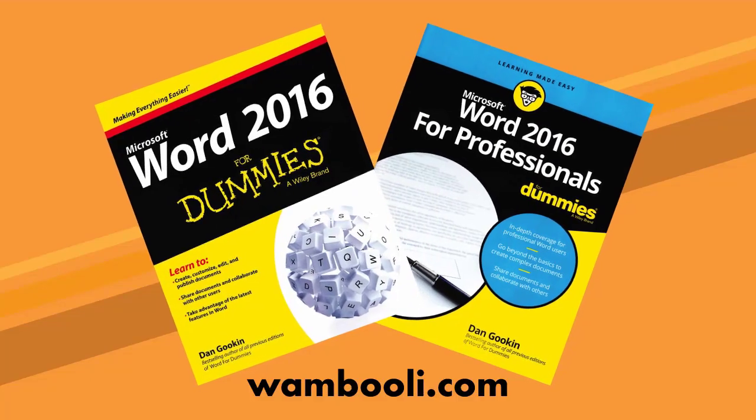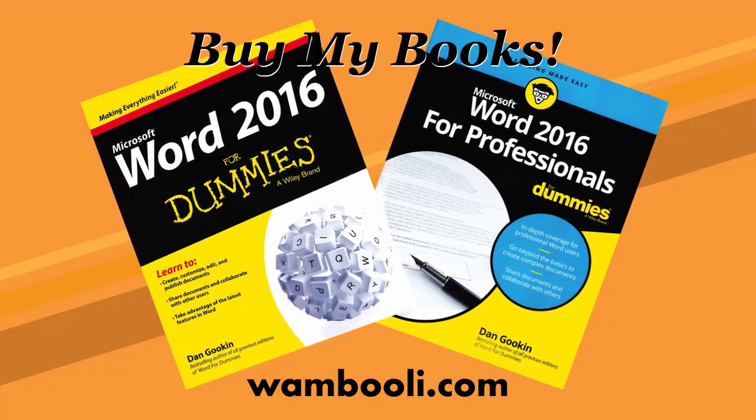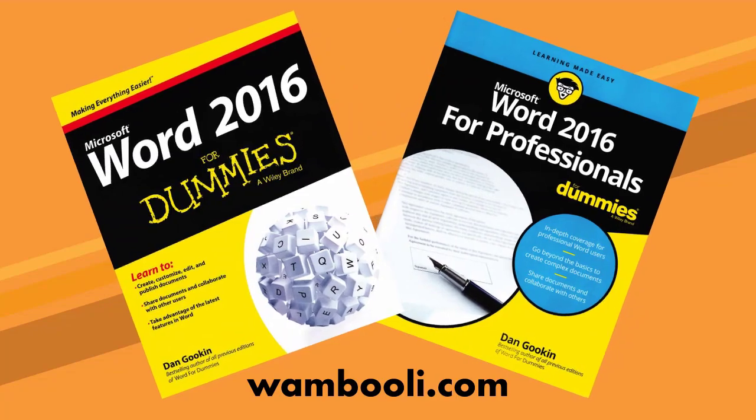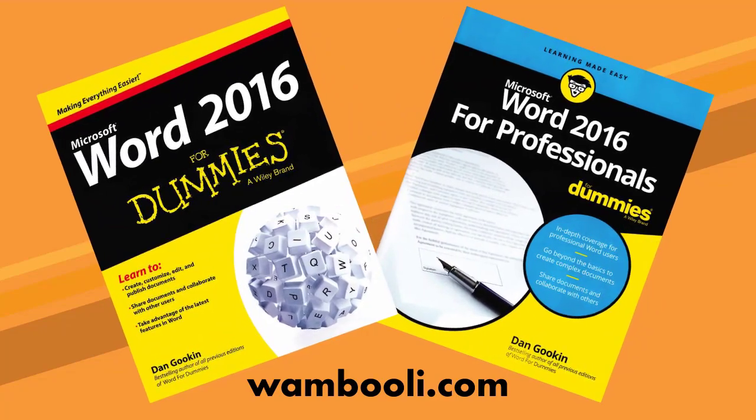For more details about AutoCorrect, as well as the other autos in Word, refer to my fine books.